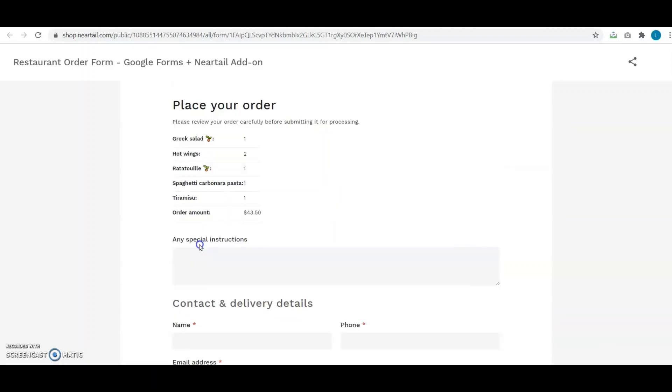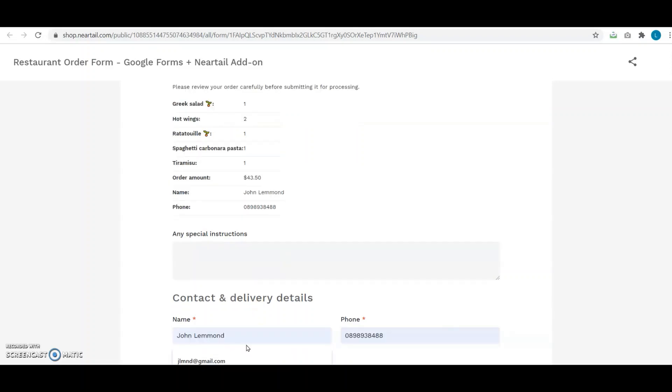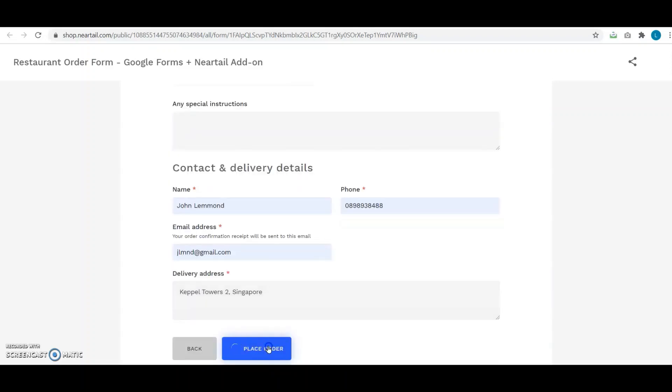I click on Next. The summary of the order is well consolidated under the section titled Place Your Order, so I get an idea of what I ordered. Here I enter my contact details and delivery address, and then I finally click on Place Order.